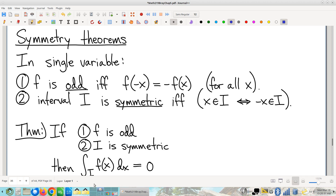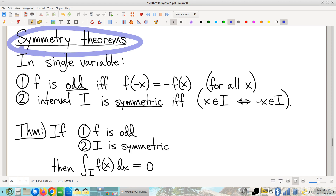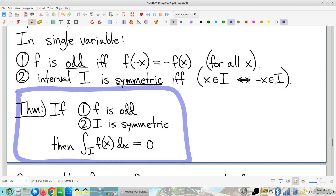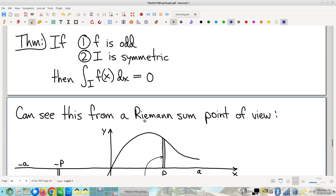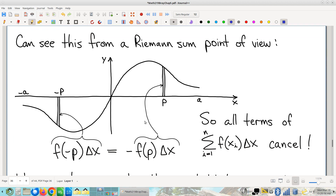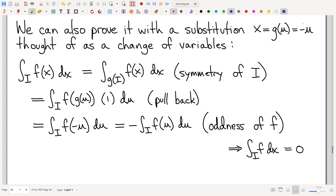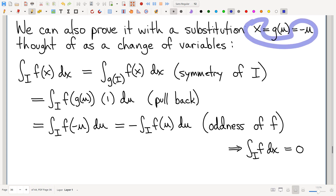Picking up from where we left off last time, we were talking about these symmetry theorems. The single-variable version that you'd seen in a single-variable calculus class is a familiar statement: integrals are just zero if two easily checked conditions are satisfied. We talked a little bit about why that might be — you can take the canceling-terms-in-the-Riemann-sum point of view, which is arguably the most direct way to see it.